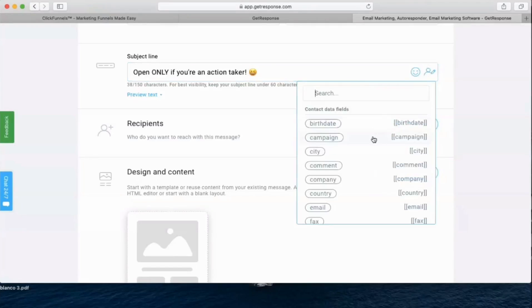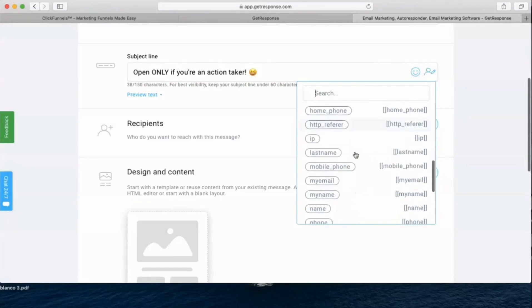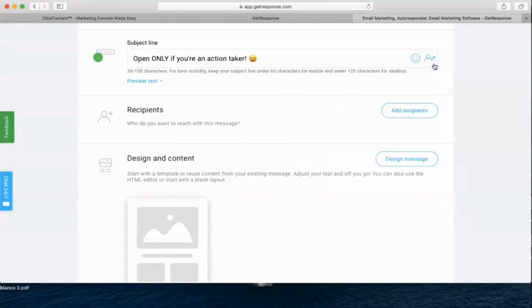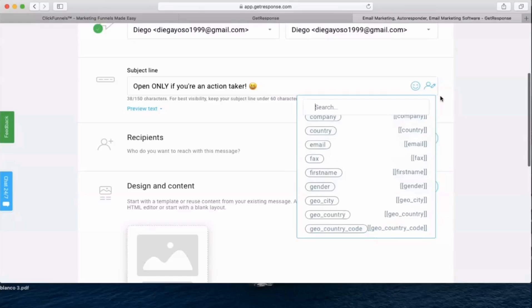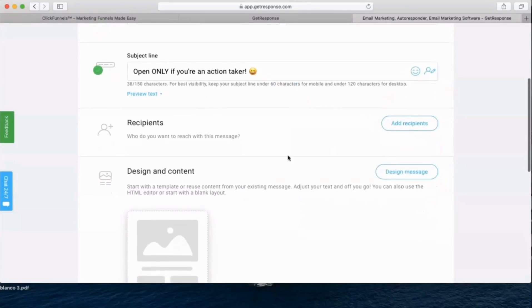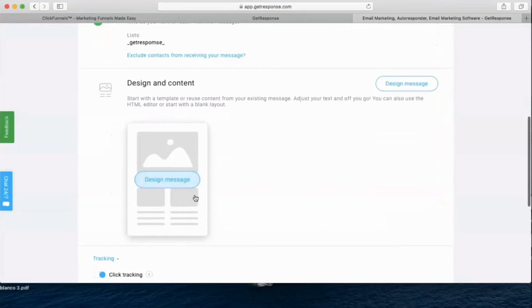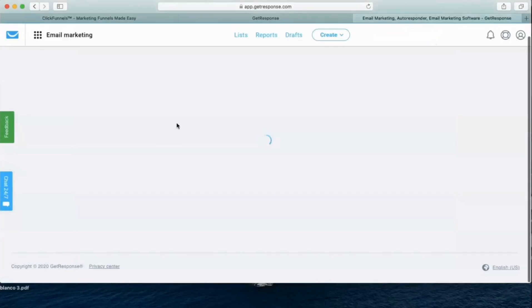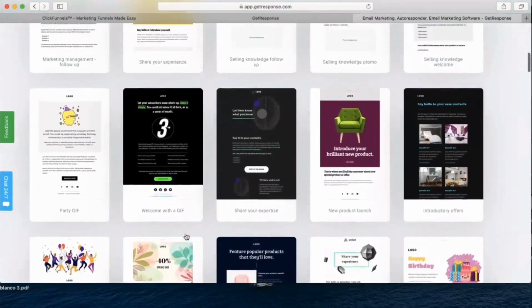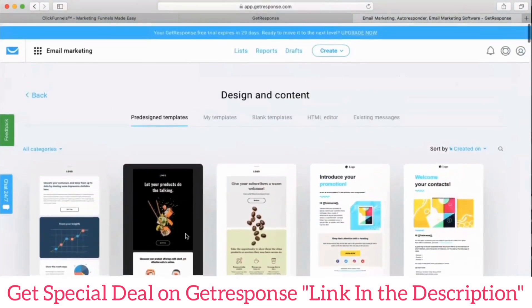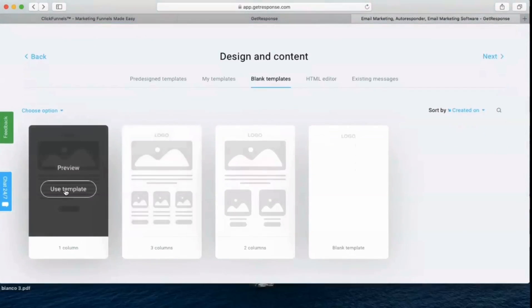You can also personalize with birthday, campaign city, and other options — though some of these are new features. Usually you can personalize by first name. Add the GetResponse list and click Add. Now we're going to design the message. These are all the design templates you can use, but I'm going to select a blank template so you can see from scratch — click 'Use this template'.